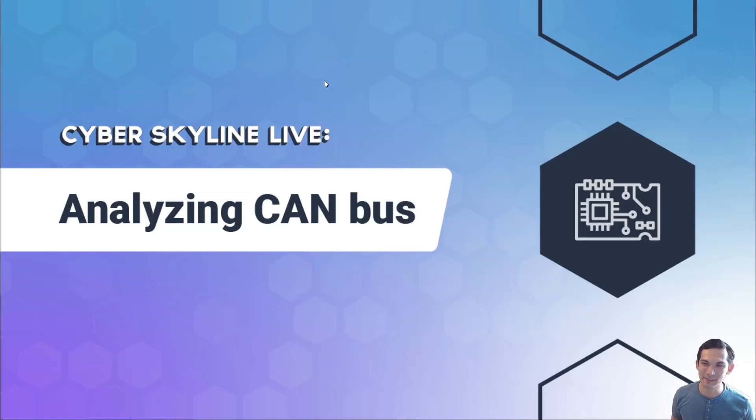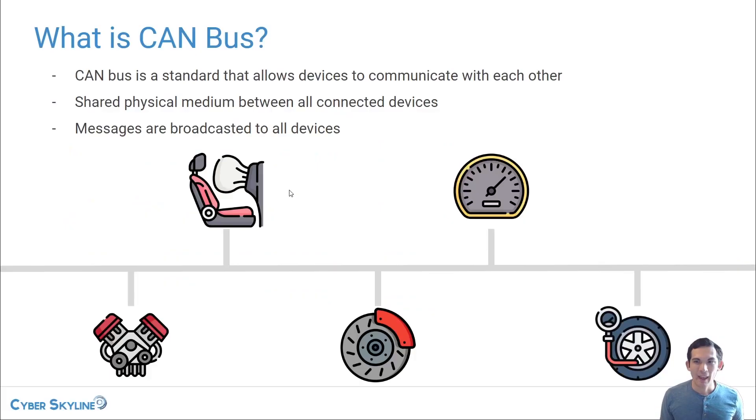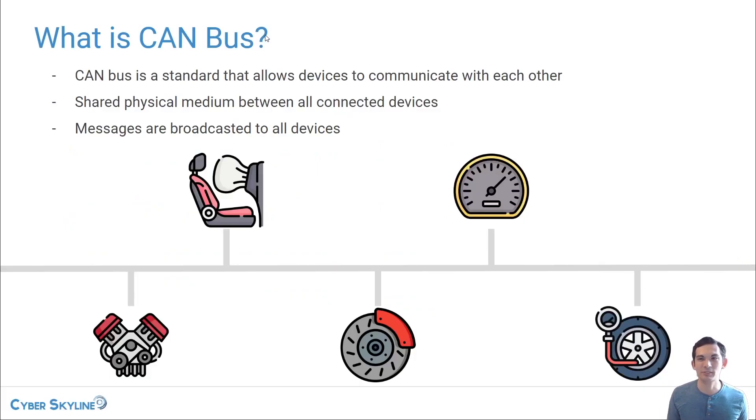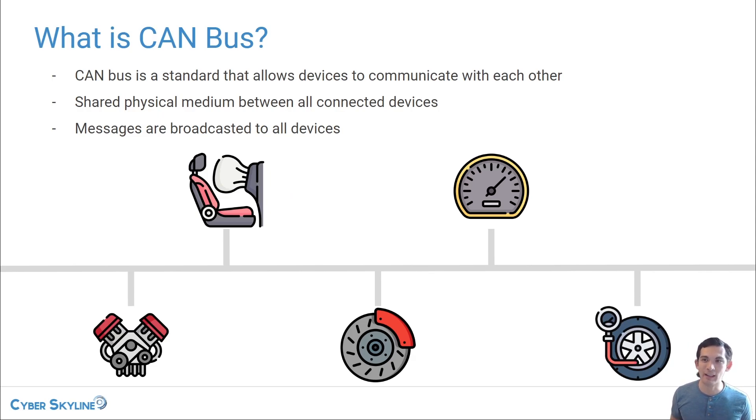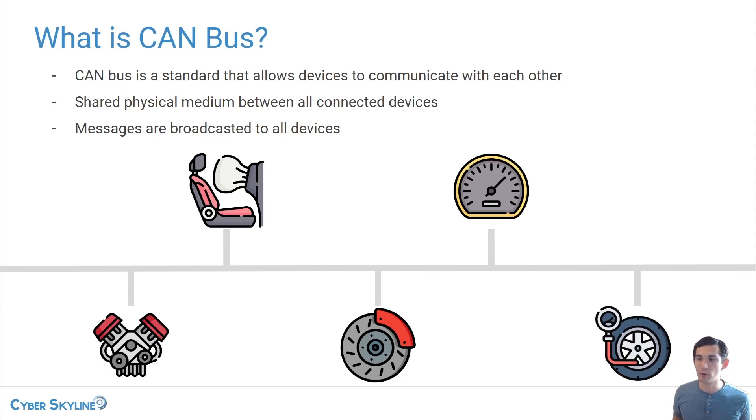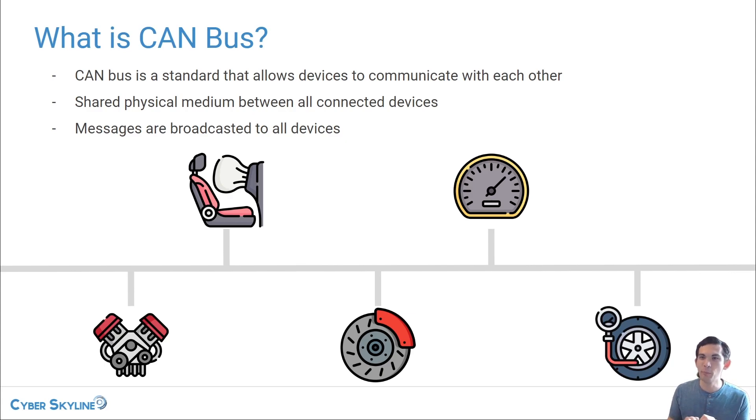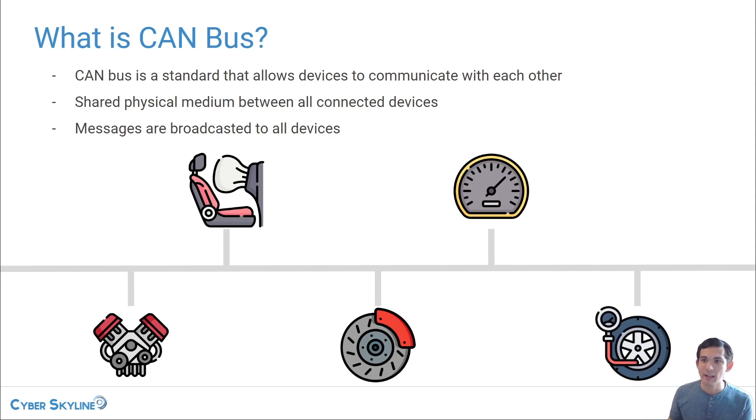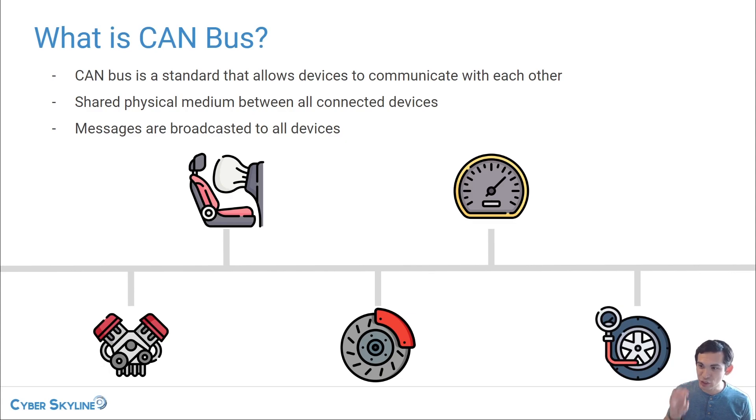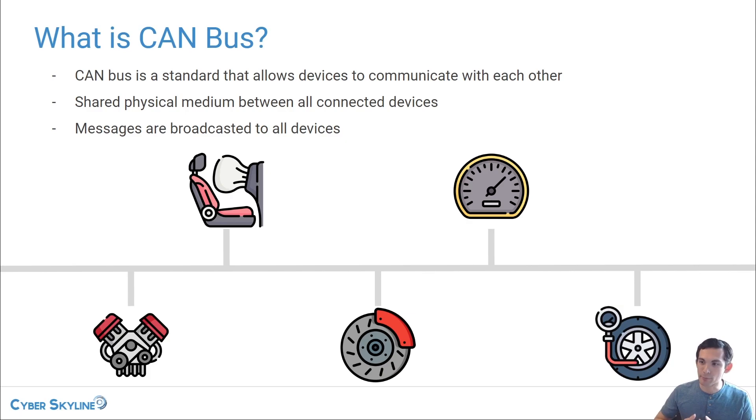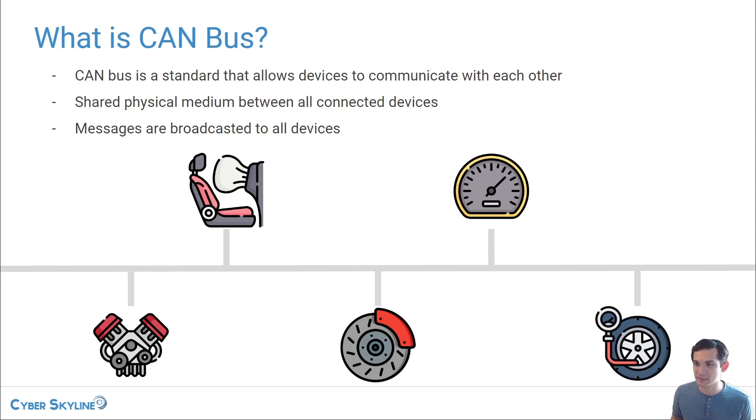Hi, I'm Franz Per with CyberSkyline and today we're going to be analyzing CANBUS and I'm going to give you first of all a quick primer on CANBUS. So if you're not familiar with what CANBUS is,